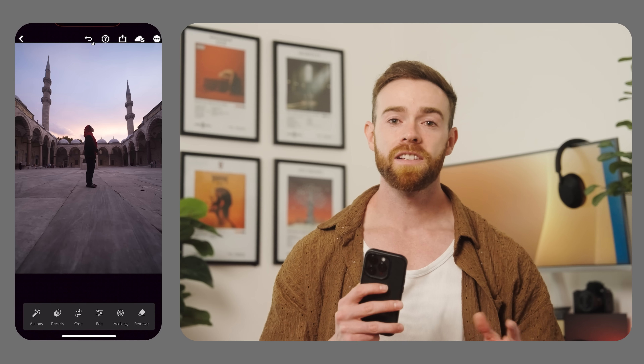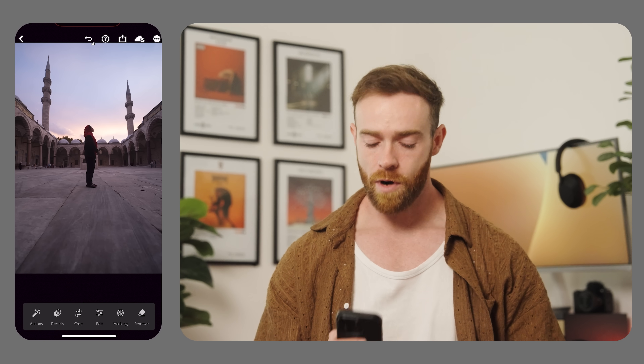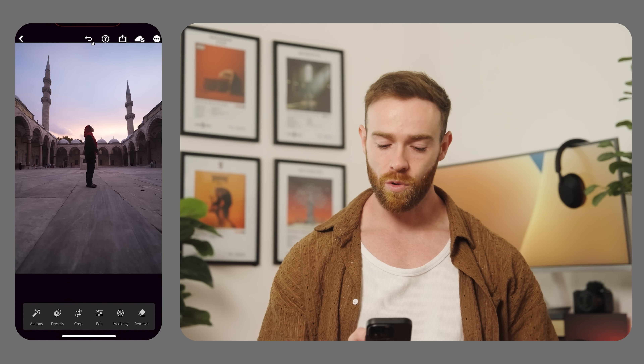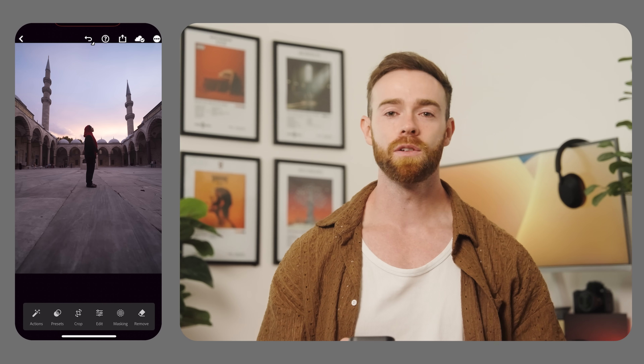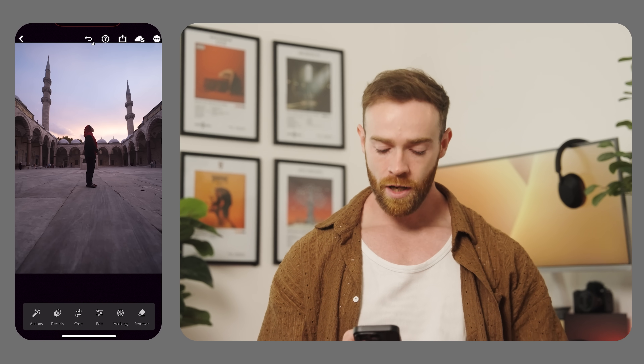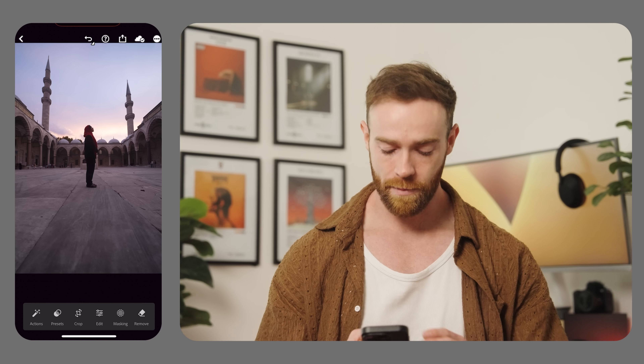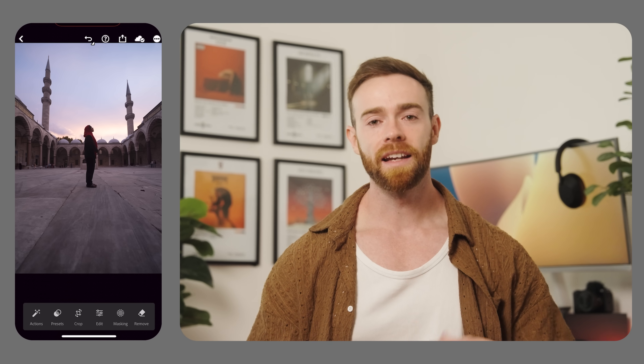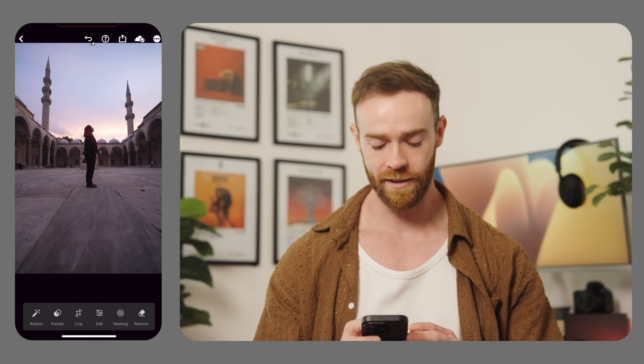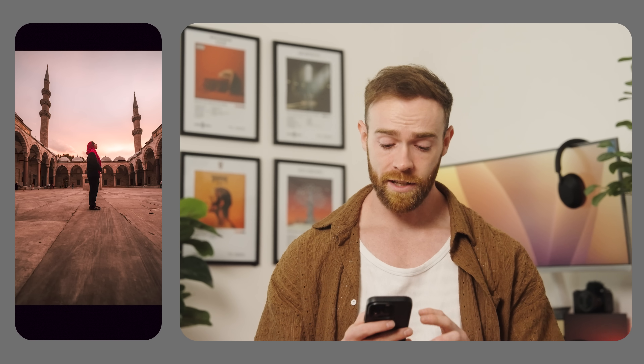Let's jump into Lightroom for mobile and get stuck into some of these brand new features. Now we're inside Lightroom for mobile. I've got an image pulled up that I recently took in Istanbul. Before we get started, I'm just going to quickly apply a preset and then get stuck into the edit.